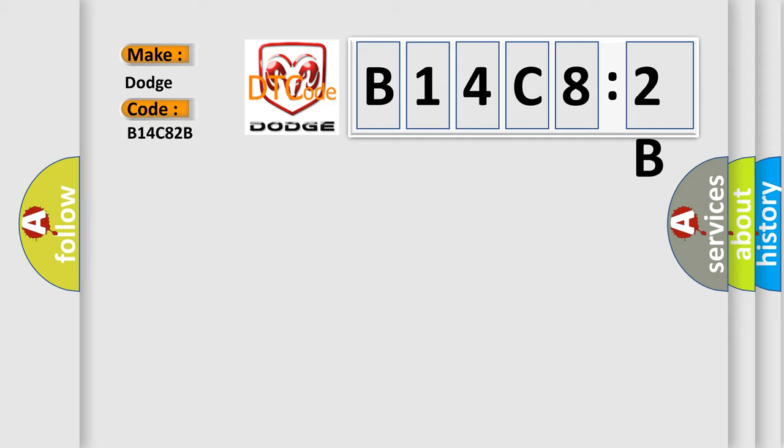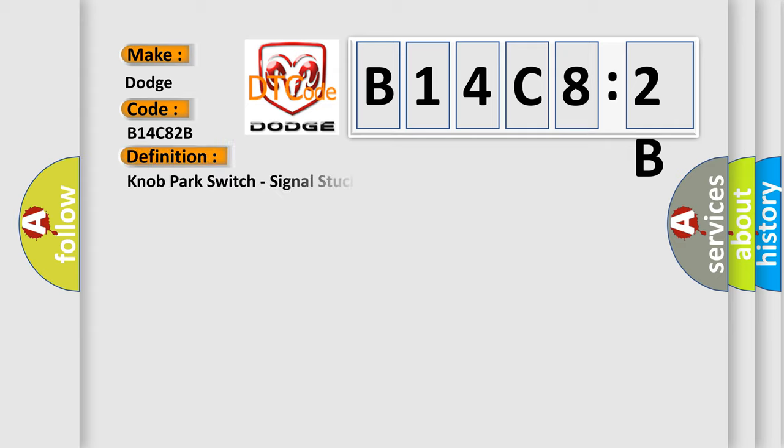Dodge car manufacturer. The basic definition is knob park switch, signal stuck high. And now this is a short description of this DTC code.